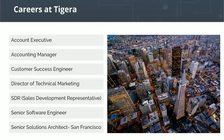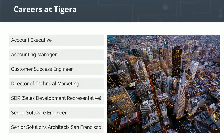Thank you for attending today's webinar. We hope to see you at our next webinar coming up next Thursday. All you need to do is go to our BrightTalk channel and sign up — since you are here, it's just a one-click operation. Thank you for attending.